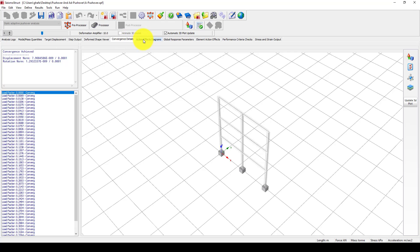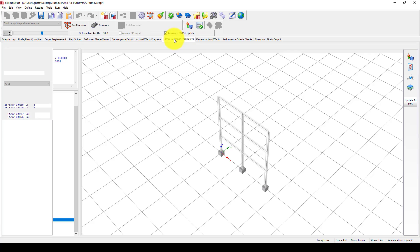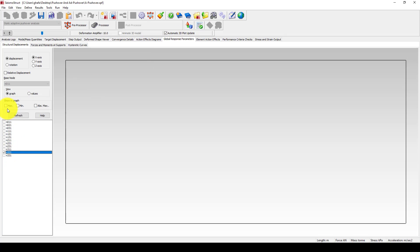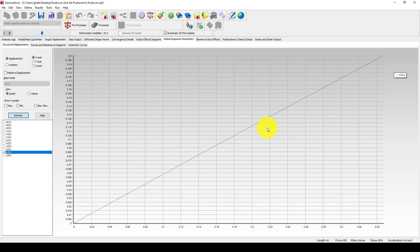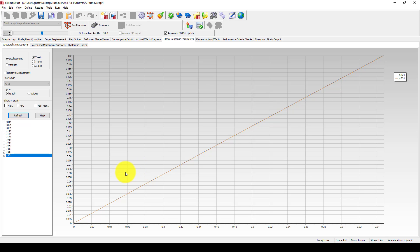You can see the convergence and the global response of each node. The displacement is quite elastic. If you do this in conventional pushover, it will be plastic, because in adaptive pushover we use multi-mode shapes during the analysis, whereas in conventional pushover we use only a single first mode shape and the structure response is shown based on that.